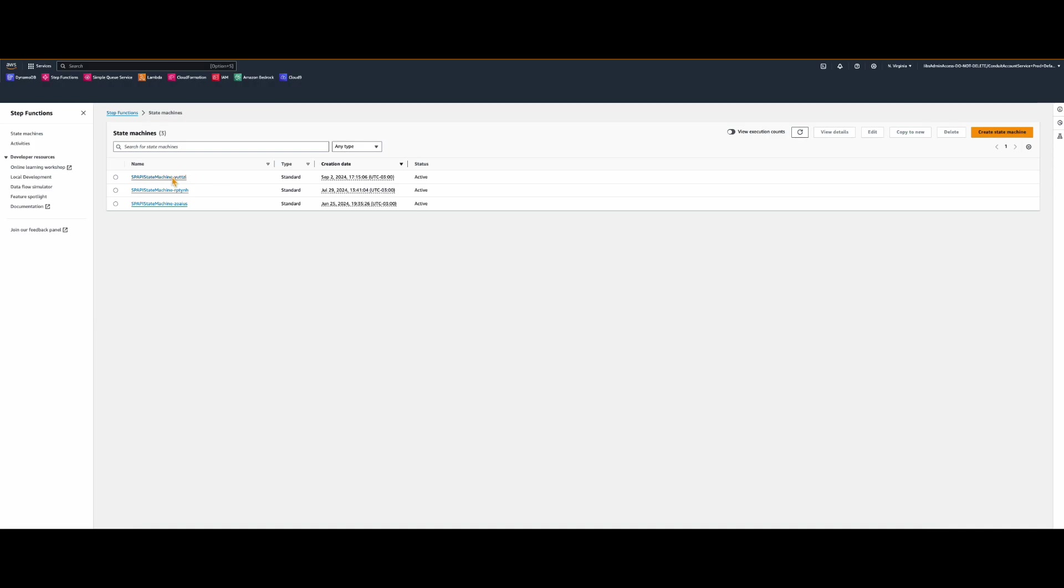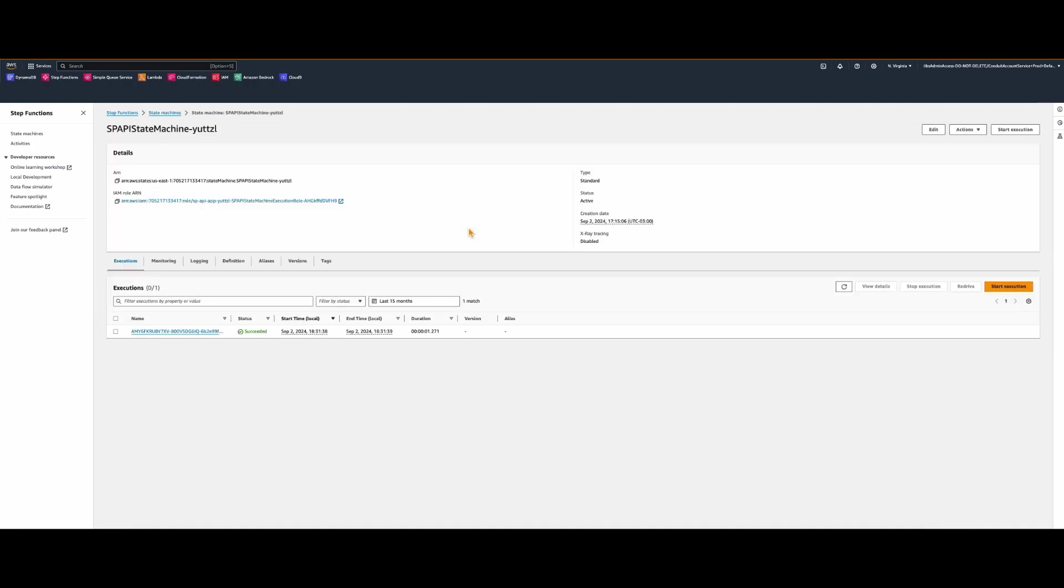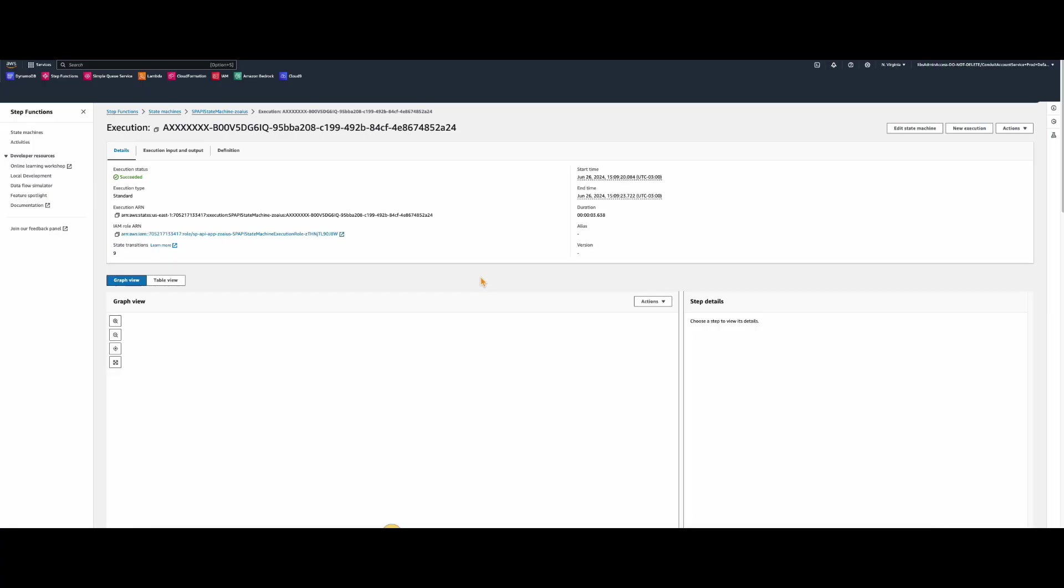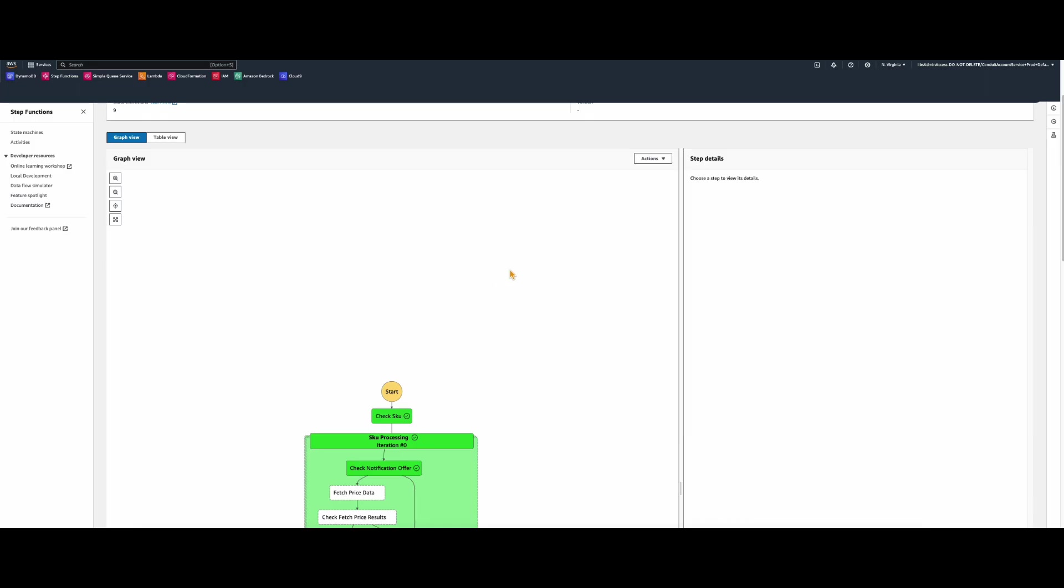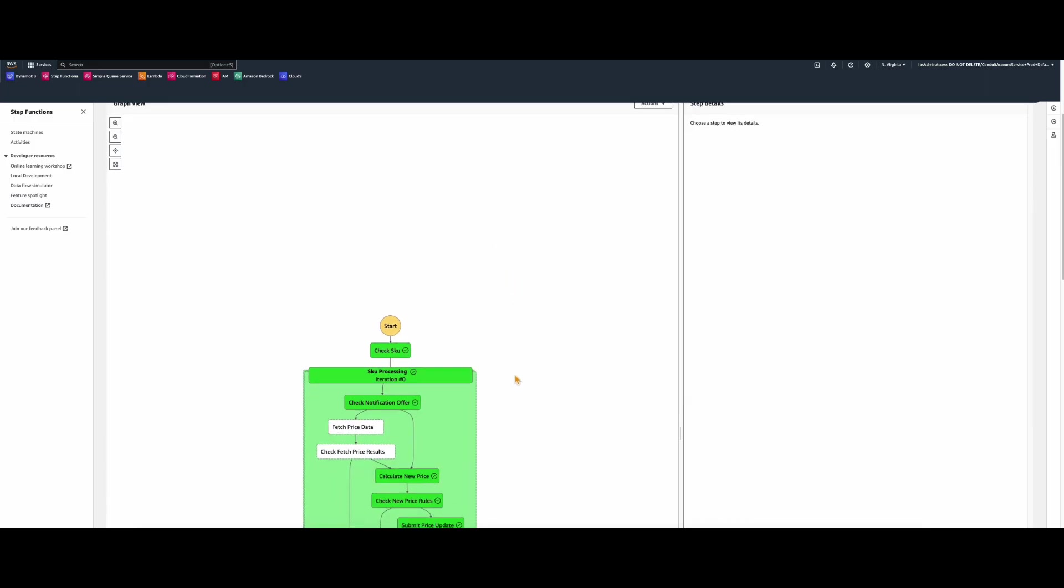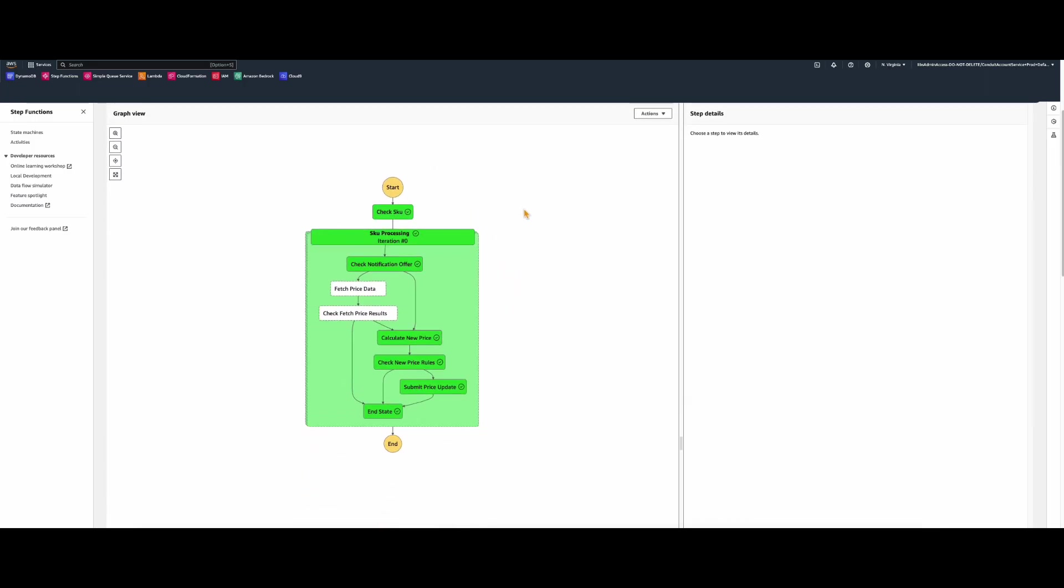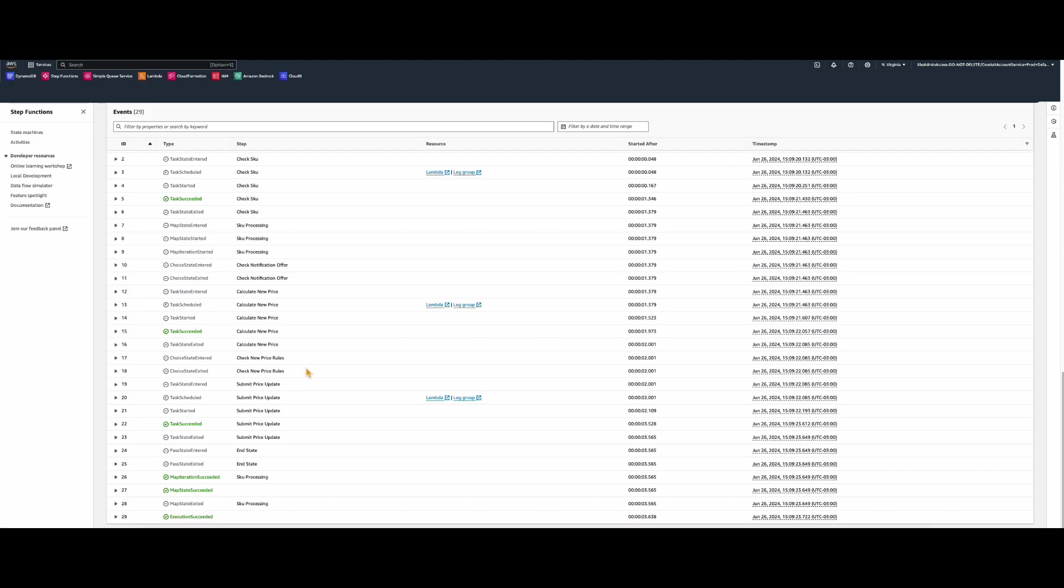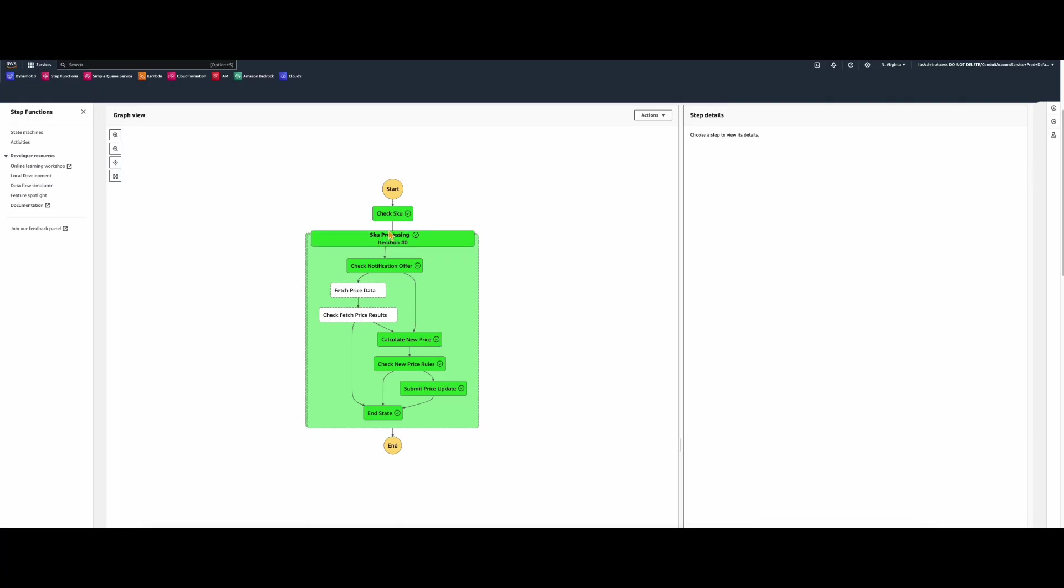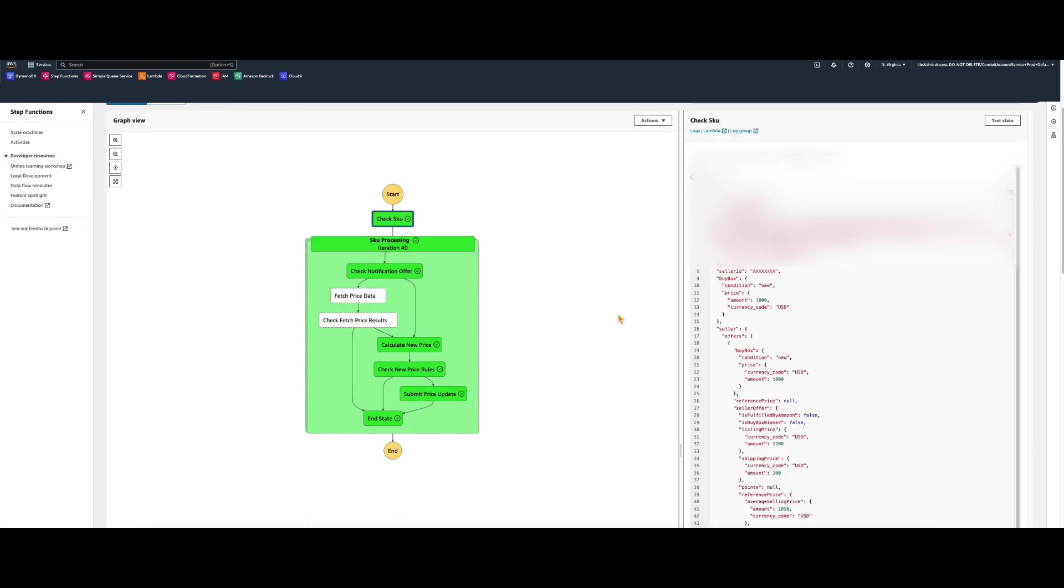After sending the SQS message, the step functions will be triggered, showing a workflow initiated by the pricing health notification. Use the graph view and step detailed panel to check the status and dive deep into individual steps, which will also help you fetch logs and Lambda functions for related steps.